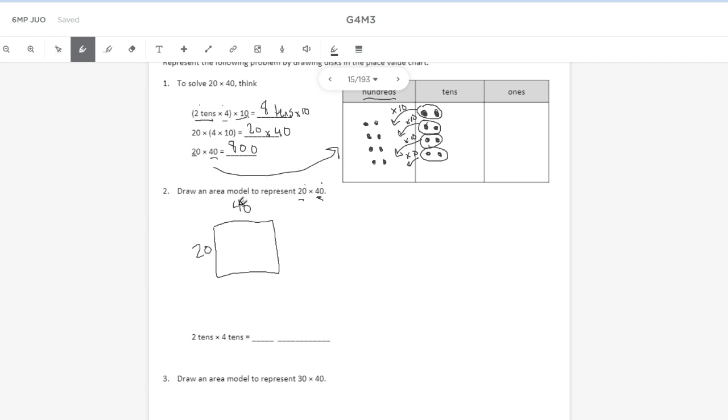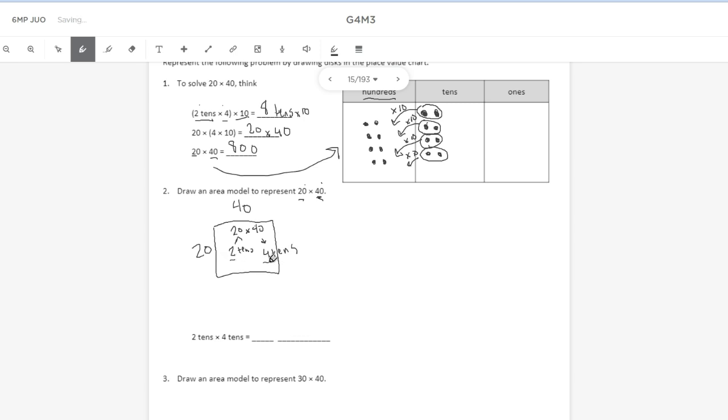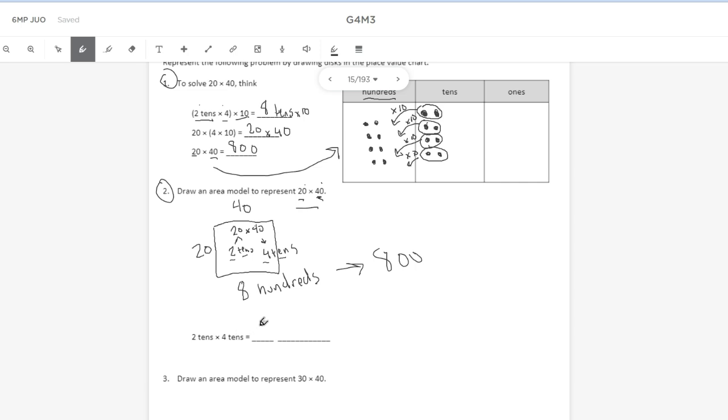So my area model would probably look something like this. Inside of the box, I'm going to write 20 times 40. And I'm going to break down 20 and 40. 20 is two 10s. And 40 is four 10s. Two times four is eight. And when I multiply 10s by 10s, I get hundreds. As you can see, number two is the same problem as number one. So I should get the same answer, which is eight hundreds, which is 800. So two 10s times four 10s equals eight hundreds.